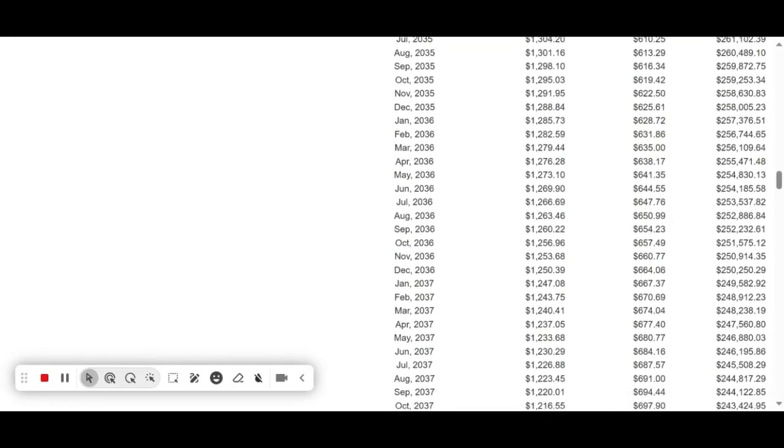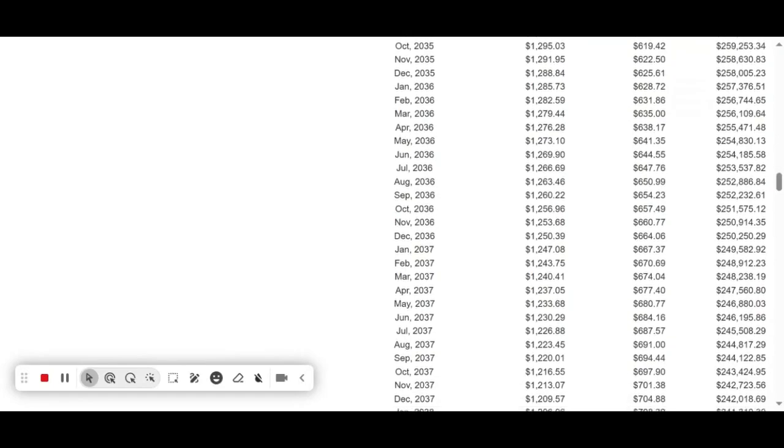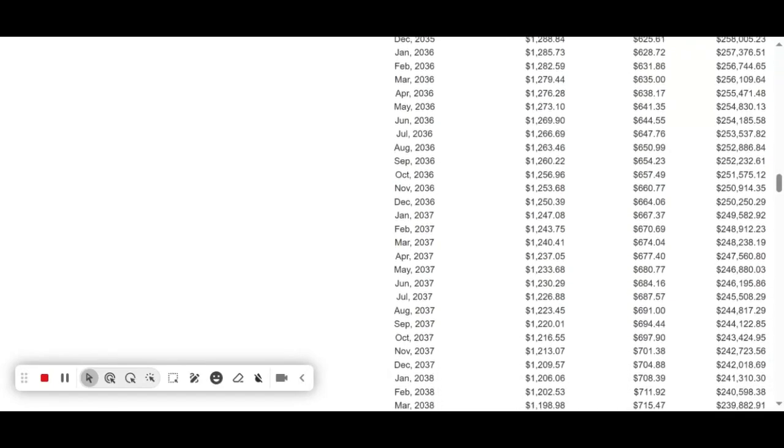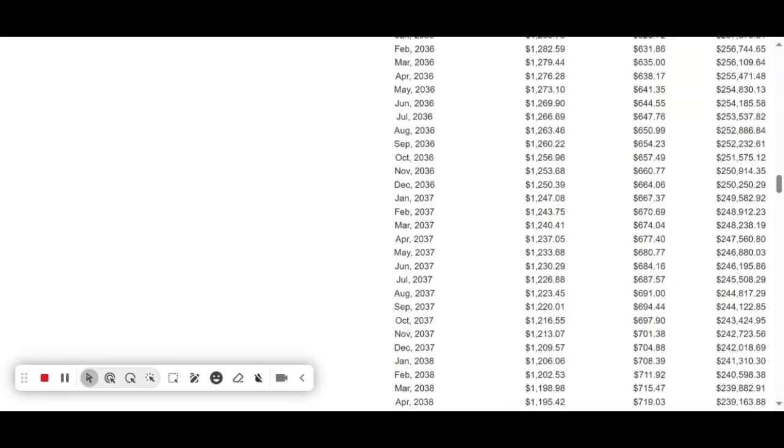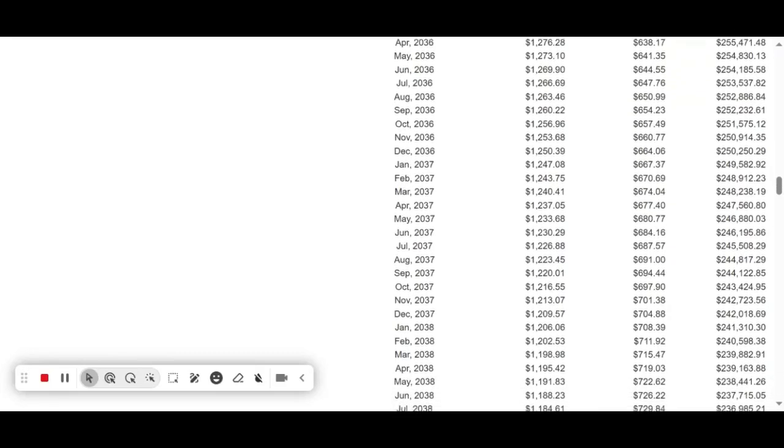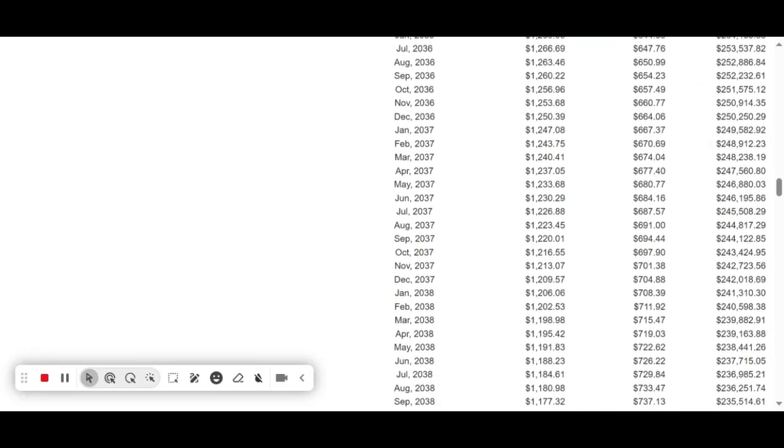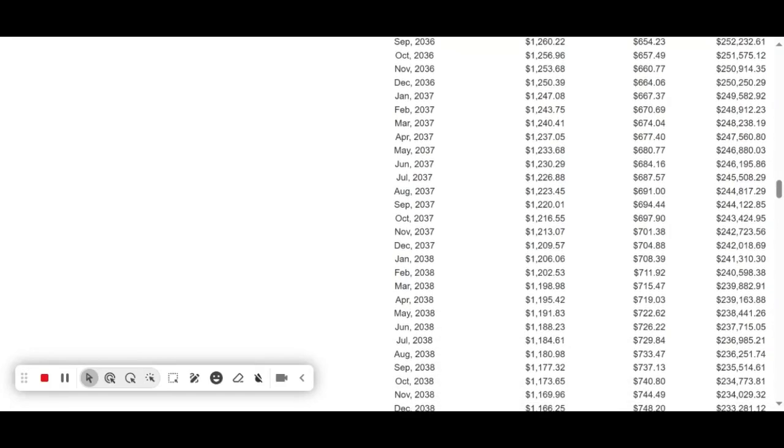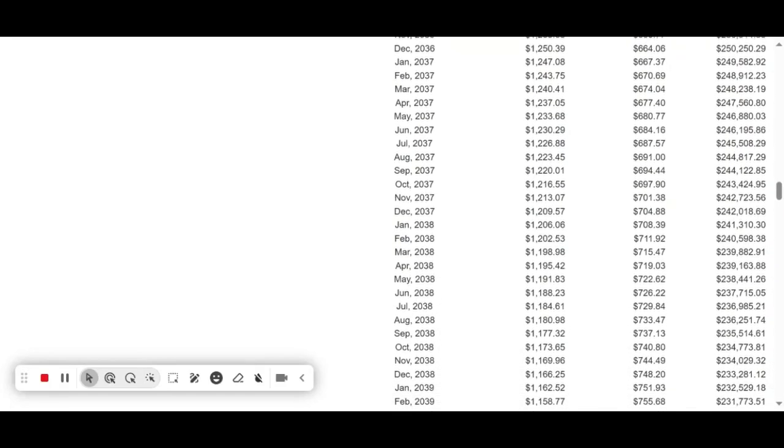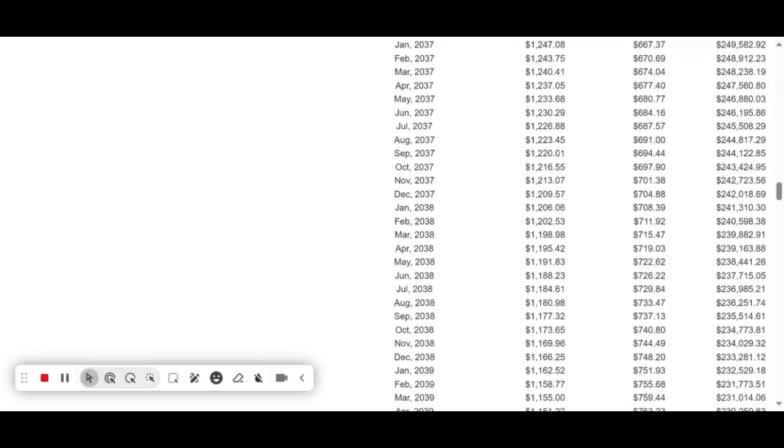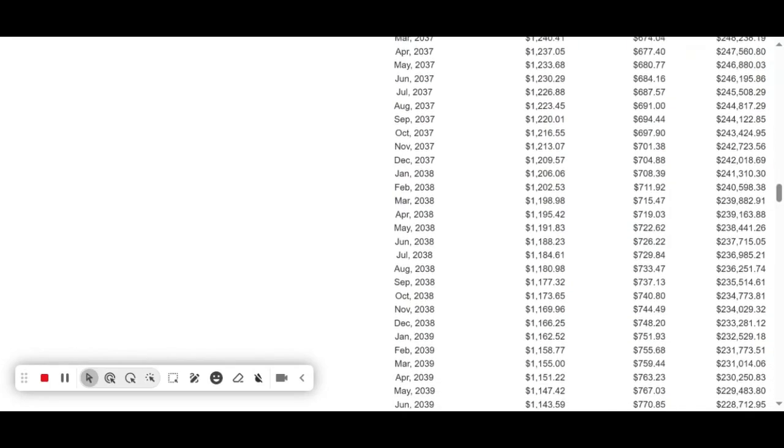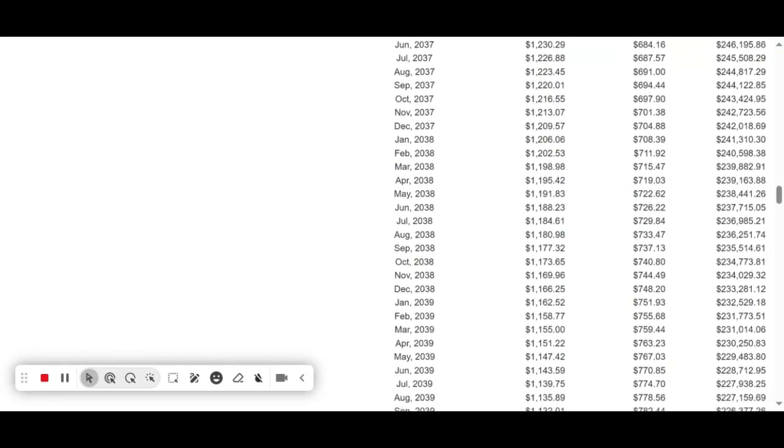For February 2043, $9,555.13 goes towards interest. $959.32 goes towards principal. $190,705.87 is now the balance. This is the first payment going towards the principal balance that is greater than the amount that goes towards interest.